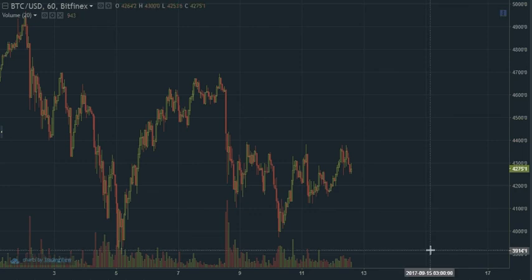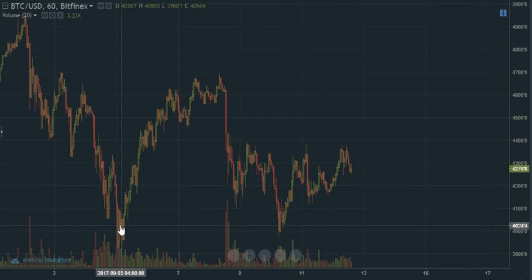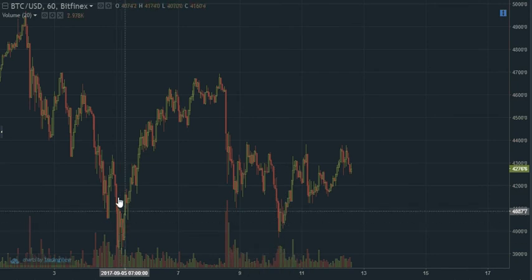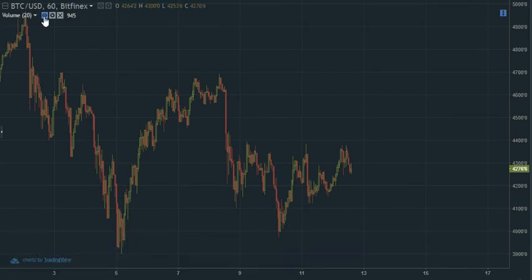Good morning, good afternoon, good evening, wherever you might be in the world. This is Heijing Lee with my very first video analysis of a cryptocurrency.